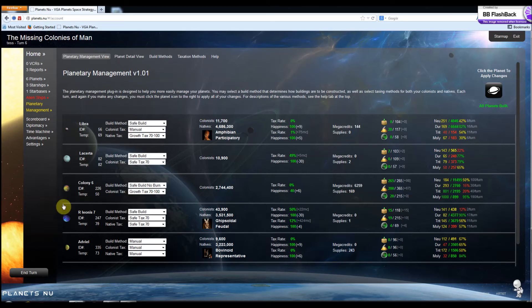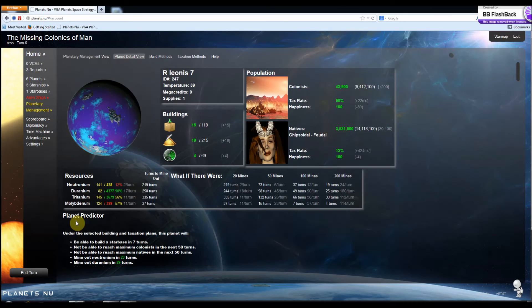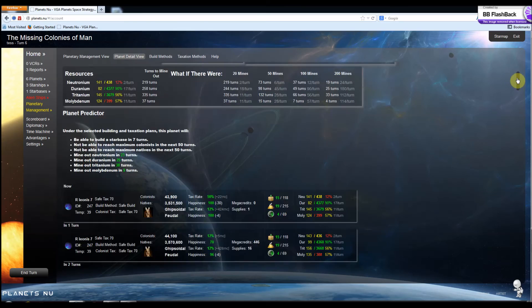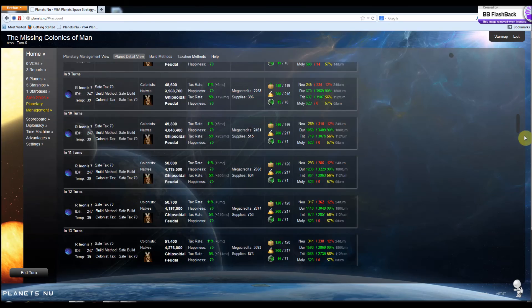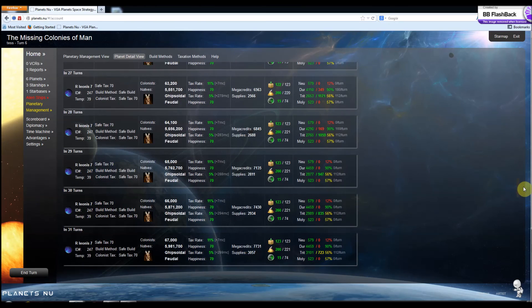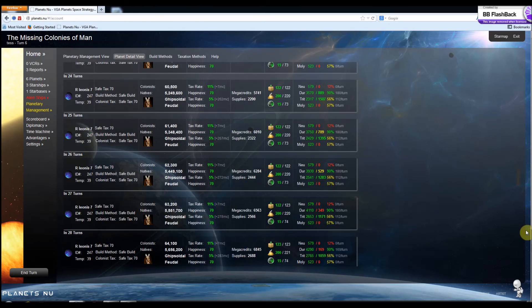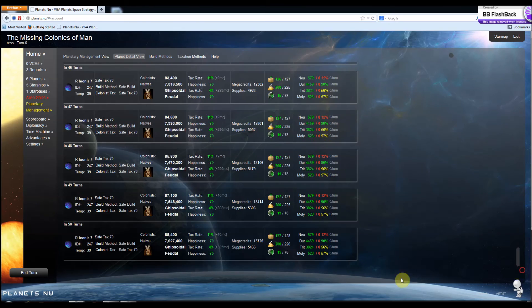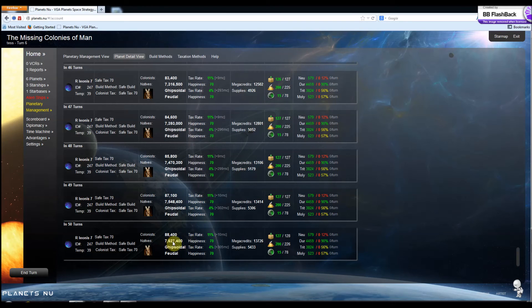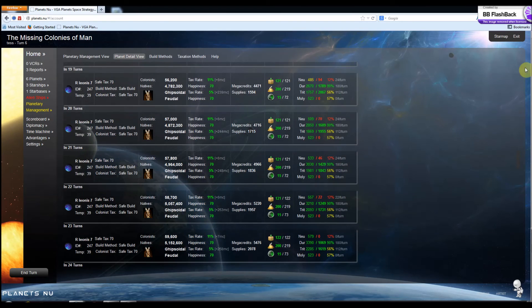Now if we take a look at this planet, one of the neat things you can do with the Planet Predictor is see how your taxation and building strategies are going to affect the planet over the long term. So I can go down here and see that these natives are going to grow to $7.6 million under this tax strategy and build strategy.